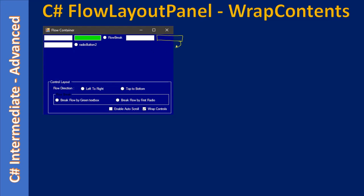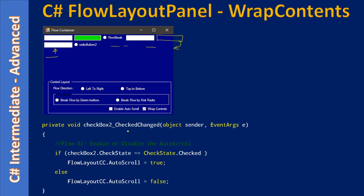The FlowLayout Panel wraps the control to the next line — that's what you're seeing. When you add controls and there is no room, the control comes to the next row — that's the wrap behavior. For checkbox two's CheckedChanged event, we are using the AutoScroll property, setting it to true when checked and false when unchecked.